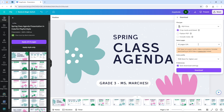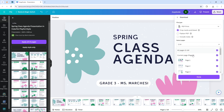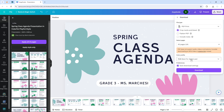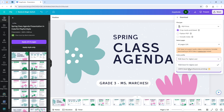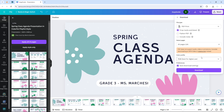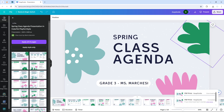You can select the number of pages you want to download — I'm going to select all of them. For the color profile, you can choose RGB or CMYK. RGB is the most popular, but for professional printing you might want to choose CMYK.